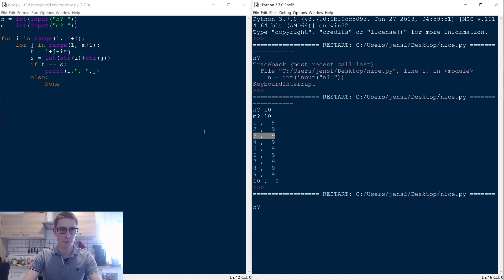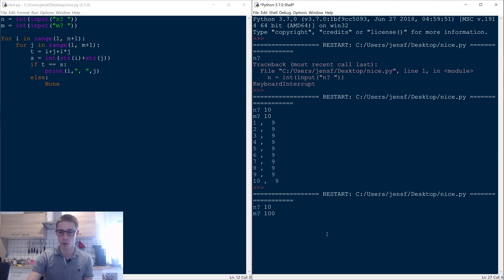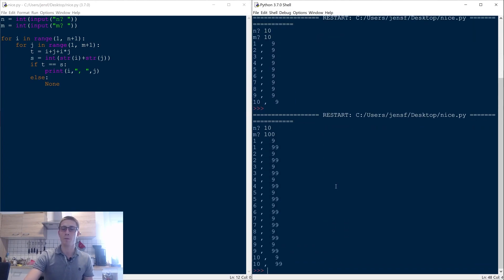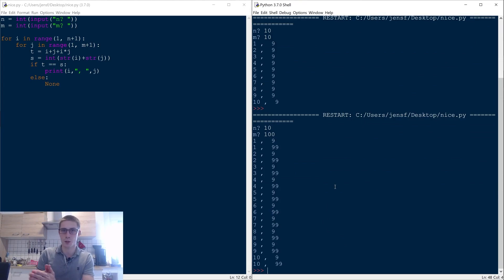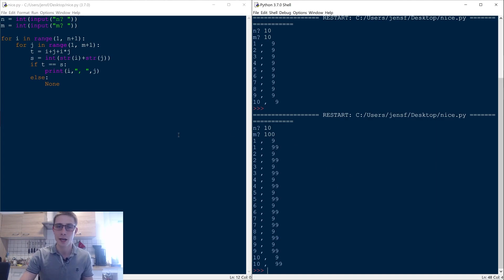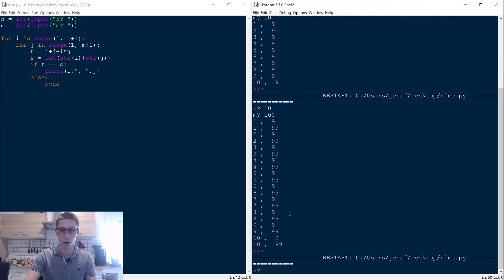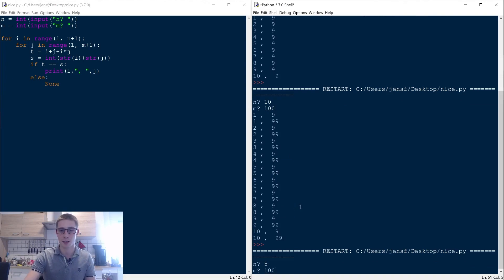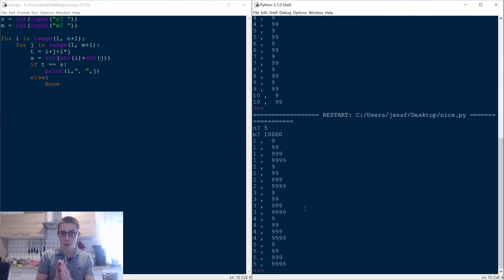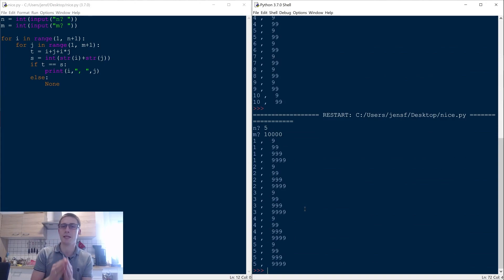Let's run it again — let's go up until 10 again and this time say 100 as our m. Once again n can be every number from 1 to 10 but our m is restricted to being concatenations of 9: so 9, 9 and 99, etc. Going from n from 1 to 5 up until 10,000, as we would expect from our observation before, we always get m as being concatenations of 9.